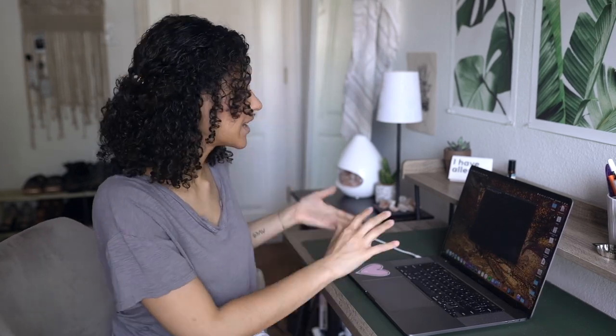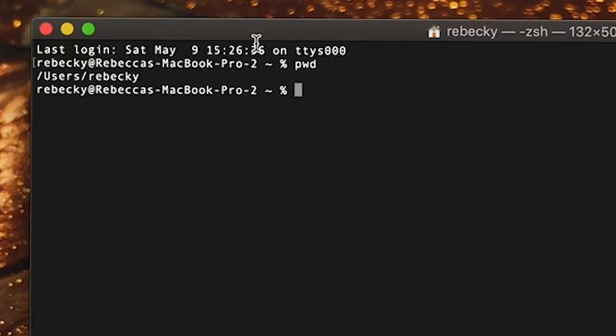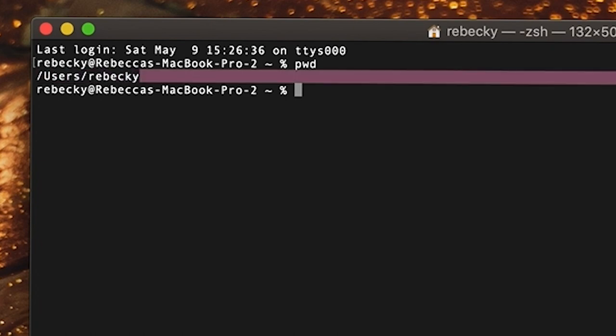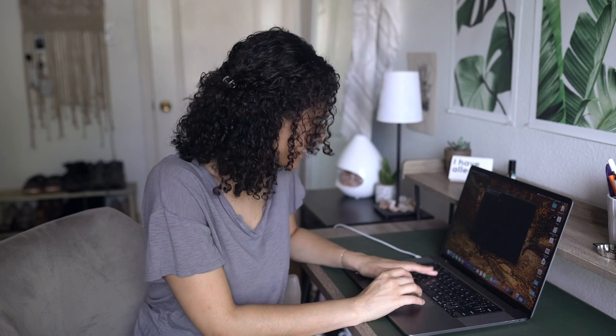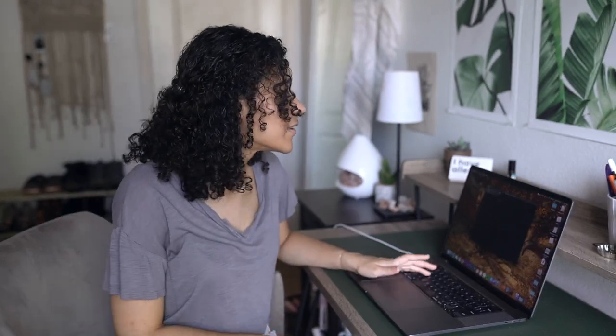The first command that would be very useful to know is PWD, which stands for print working directory. Right now if I type in 'pwd' and press enter, it's going to tell me that I am in my Rebekki folder under users. Most of my devices are named Rebekki — you'll see this in multiple tutorials.